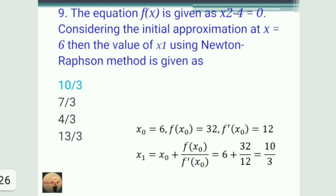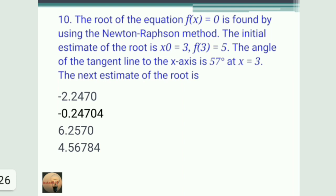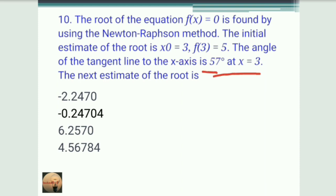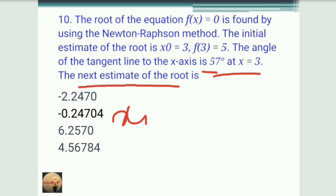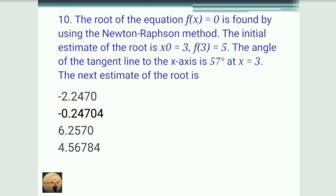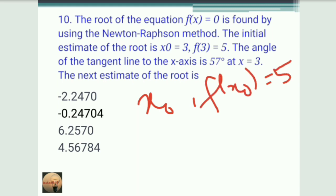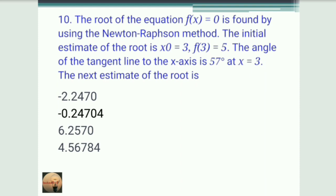Last question: the root of f(x) = 0 is found using Newton-Raphson. Given x₀ = 3, f(3) = 5, and the angle of the tangent line to the x-axis is 57° at x = 3. We need to find x₁, the next estimate of the root.